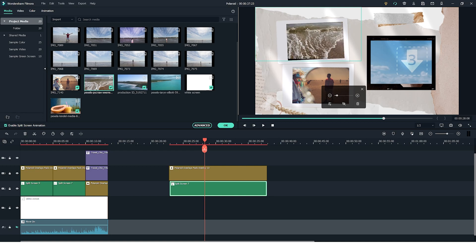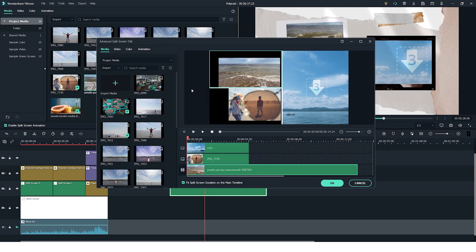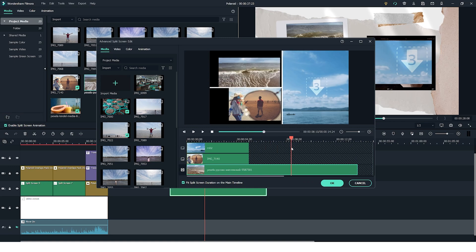You can also click on these three sliders right here which will open the advanced split screen edit and you can actually choose which section of the video you want to show on the split screen.